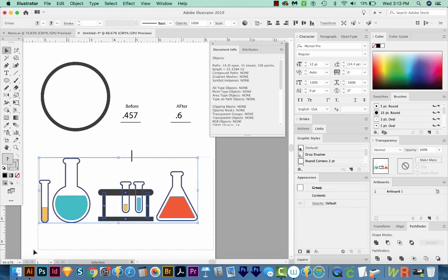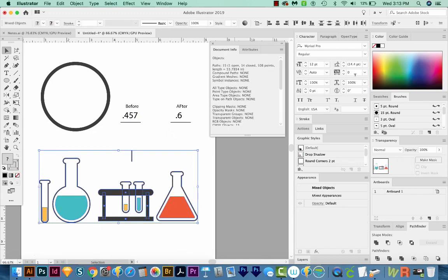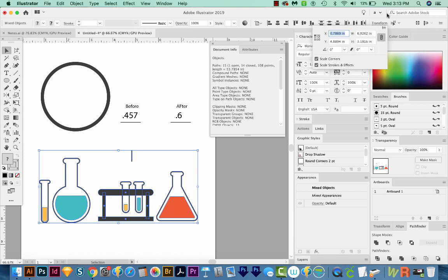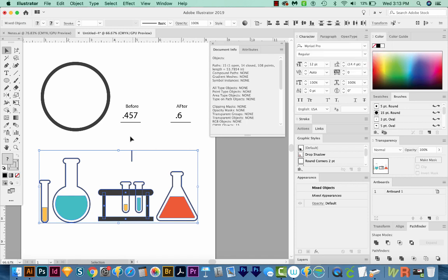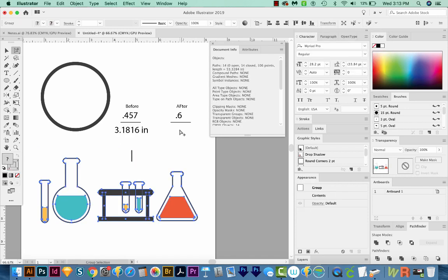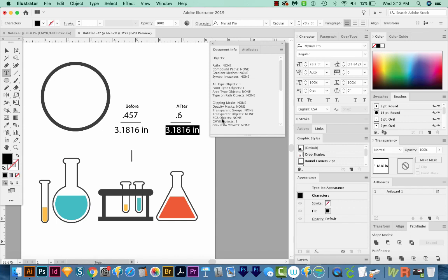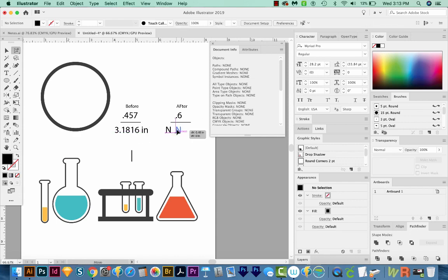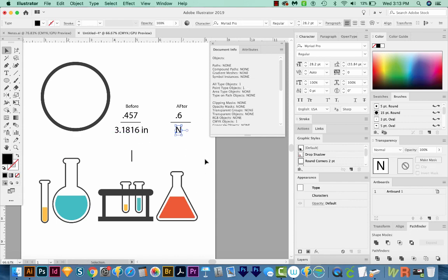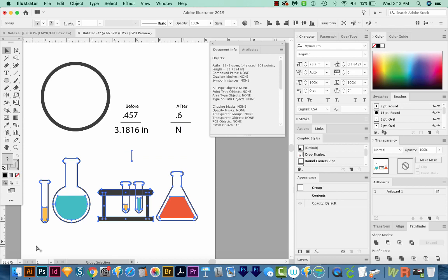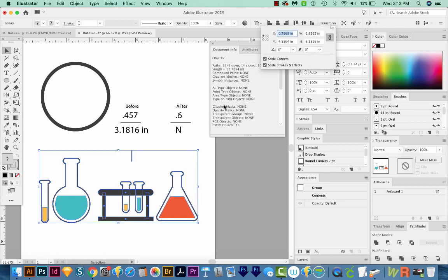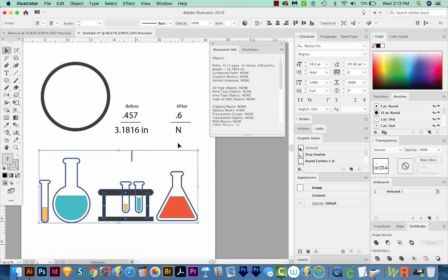Now we can select all the pieces and just go up to our Transform and find out how tall the entire piece is, and it's this tall. So that is before. And now we don't really know what to put here. So I'll just put N here. So right now when I group all this, it's about 3.2 inches.